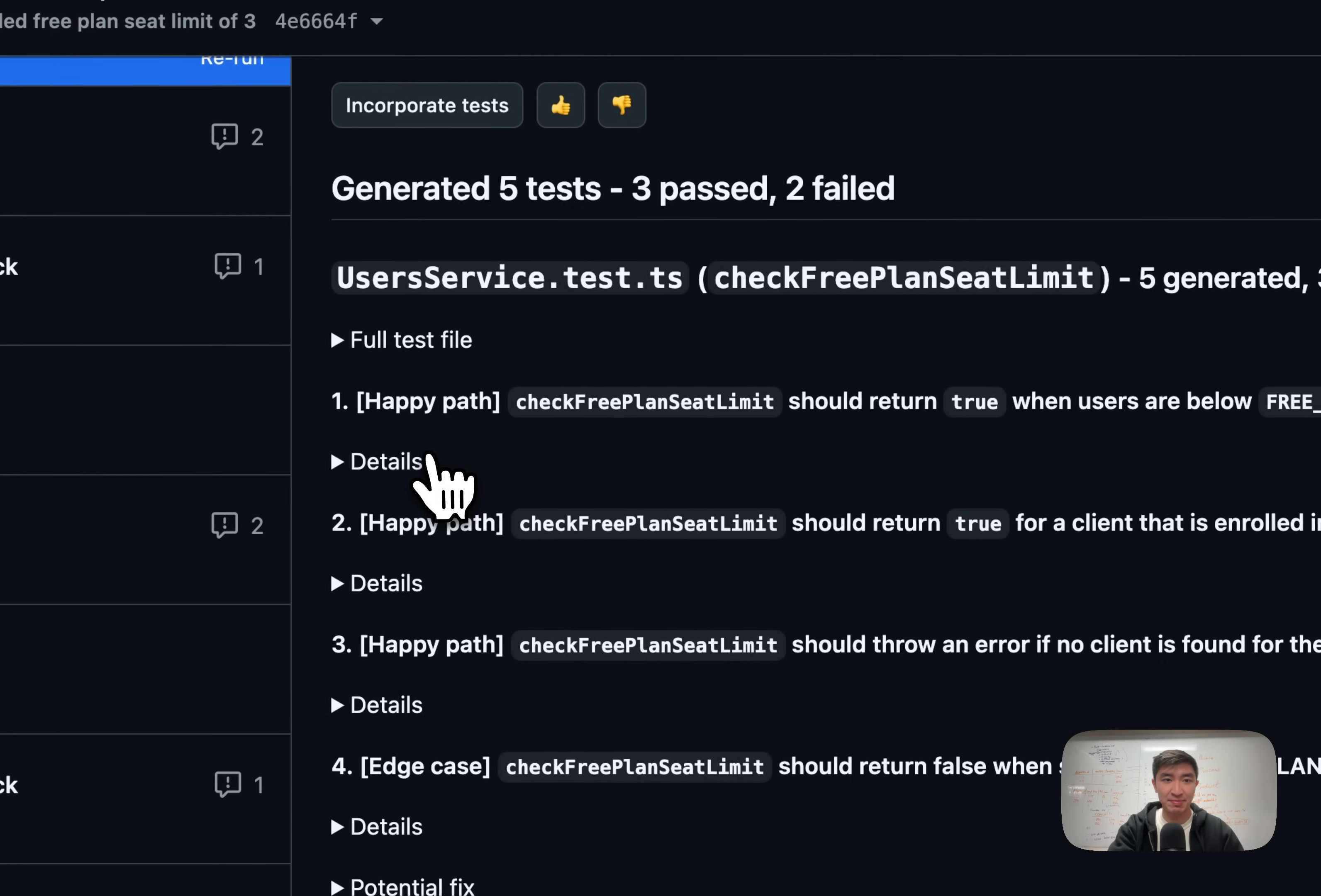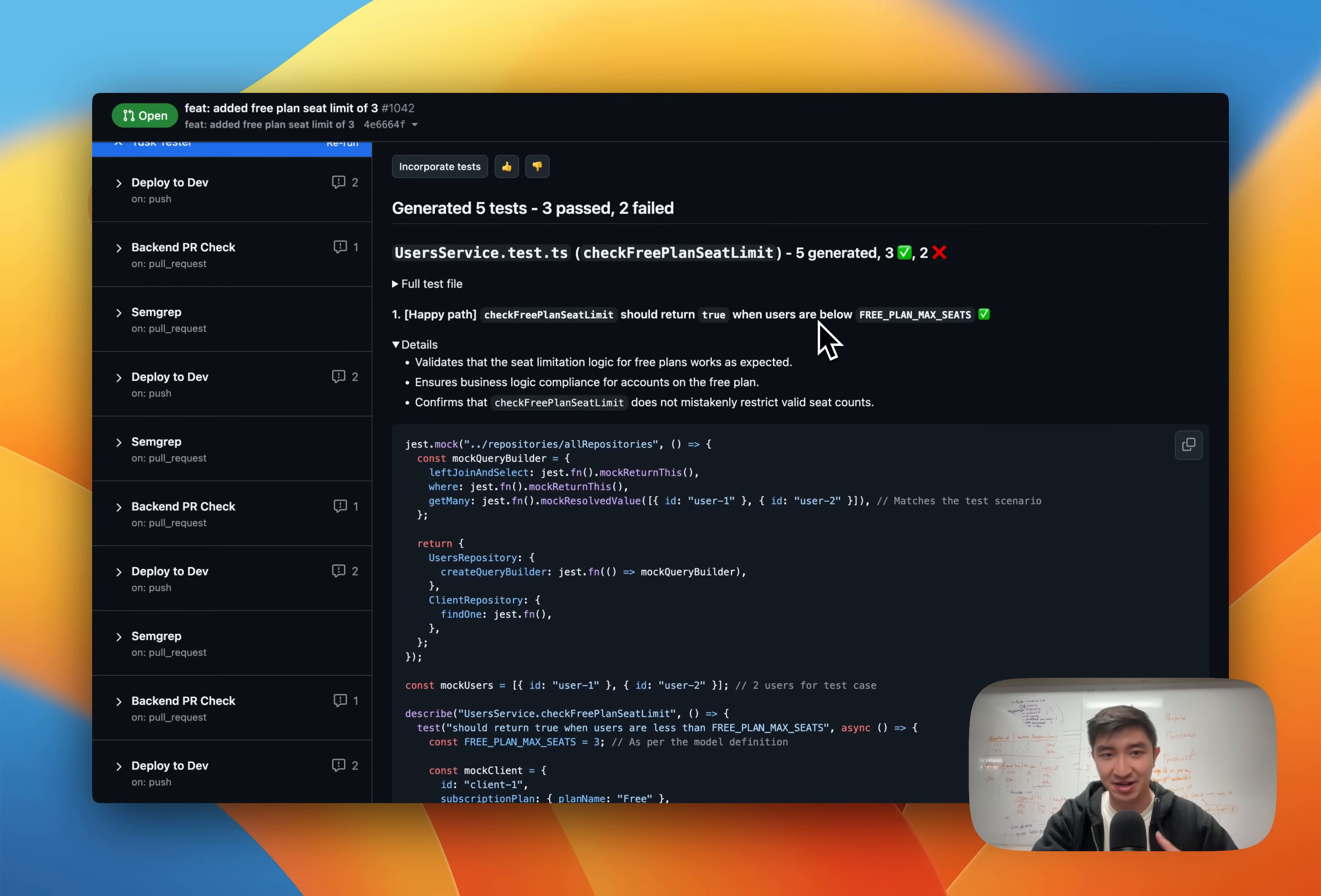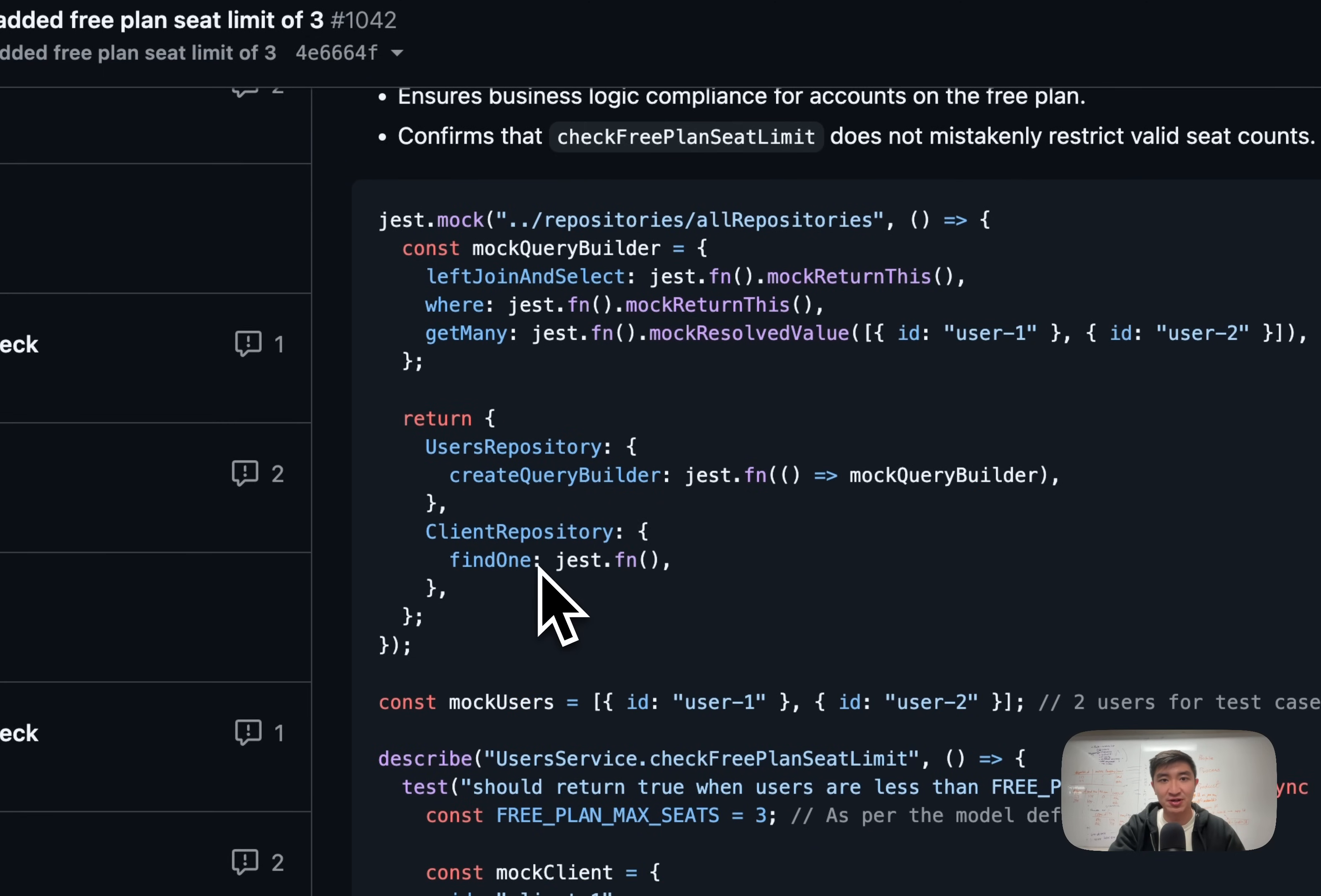We can take a look right now at a happy path test. In this case, check free plan seat limit should be returning true when users are below the enum. This is correct, as you can see. We actually show you the reason for why this is included. We show you the test diff as well.